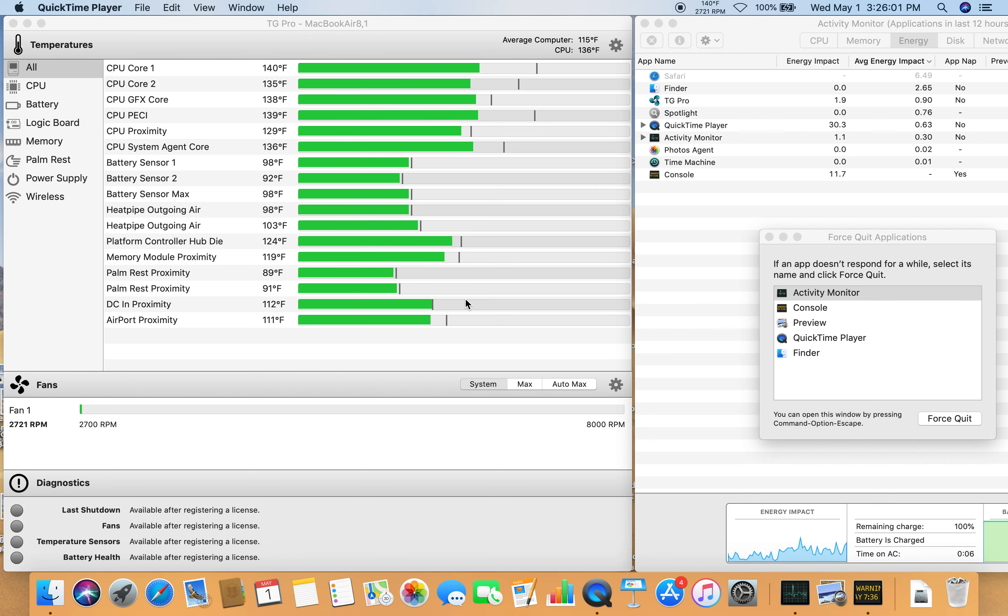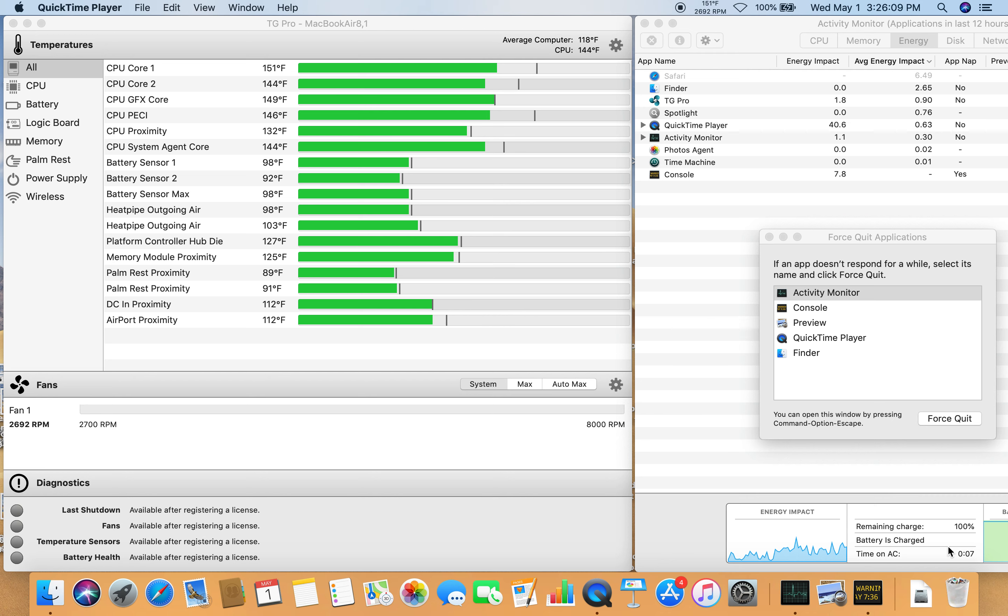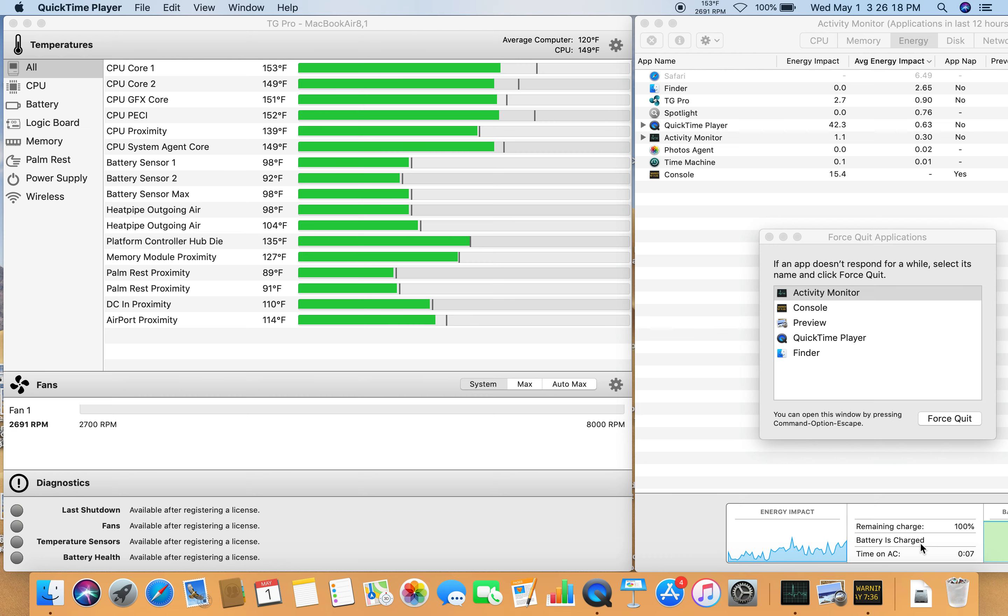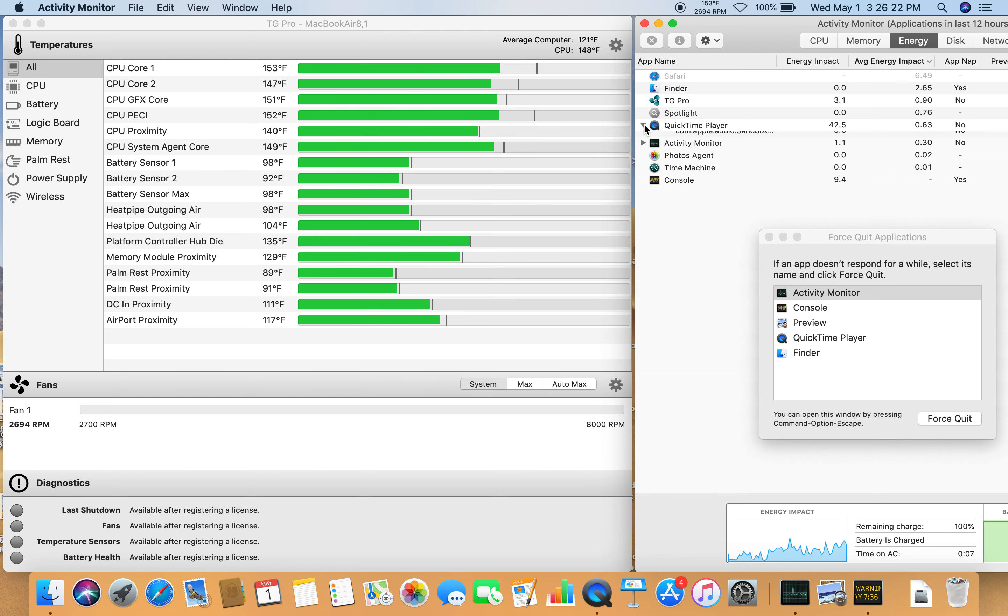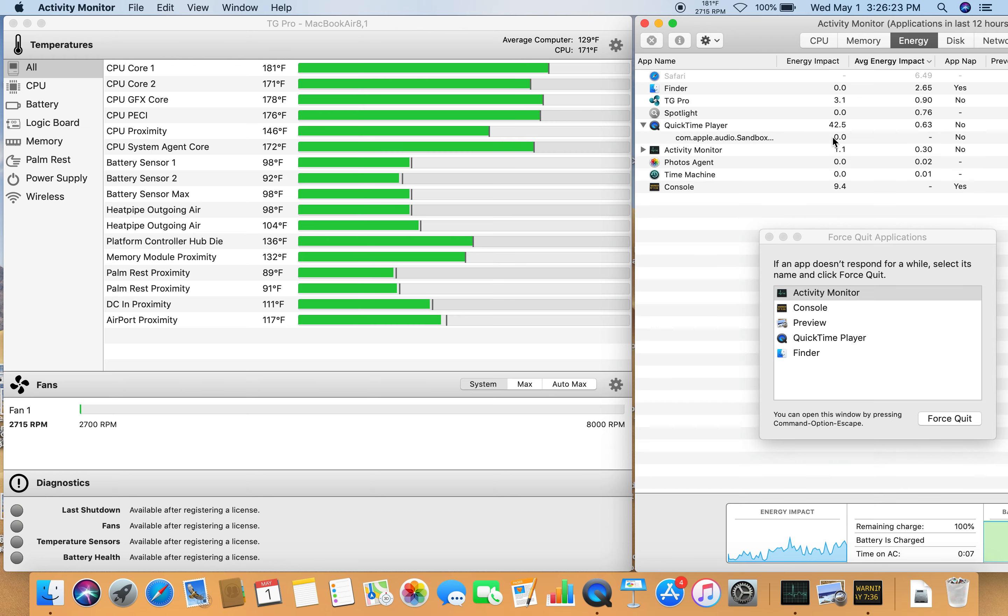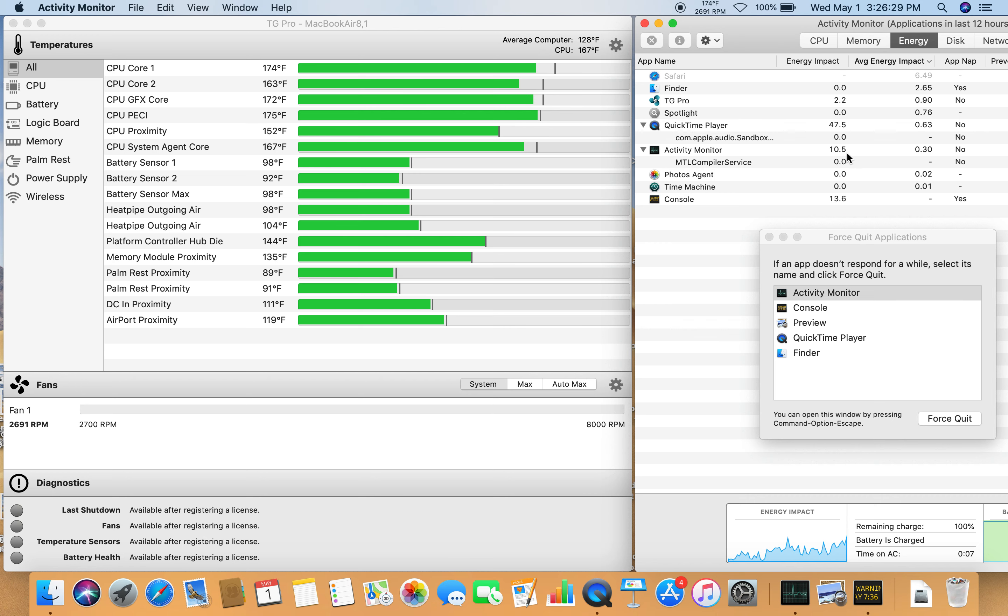Alright, so it is May 1st at 3:26 PM and I am recording my screen. It's 100% battery charge, batteries charged. QuickTime is using 42.5, Activity Monitor is using 10.5 energy, and this is what I see on my screen.